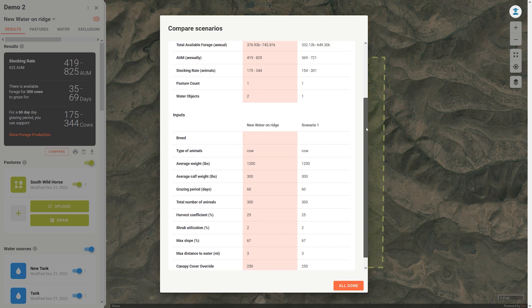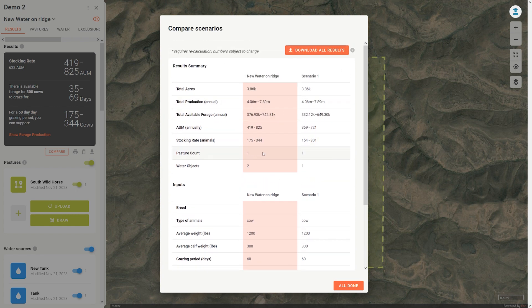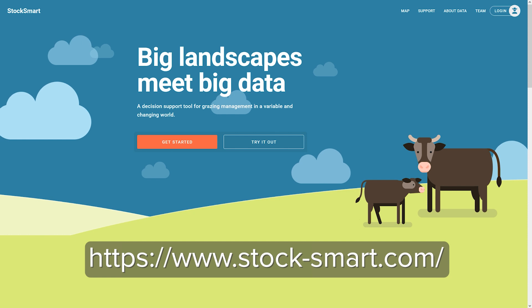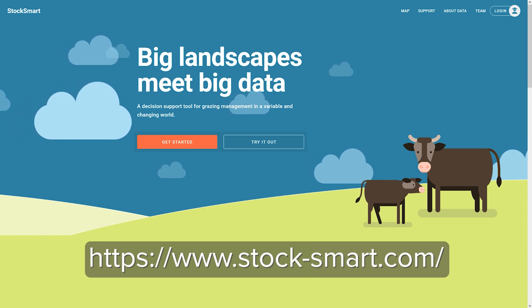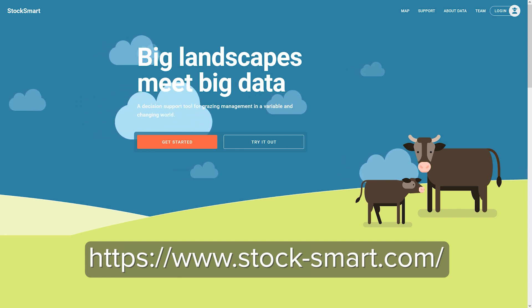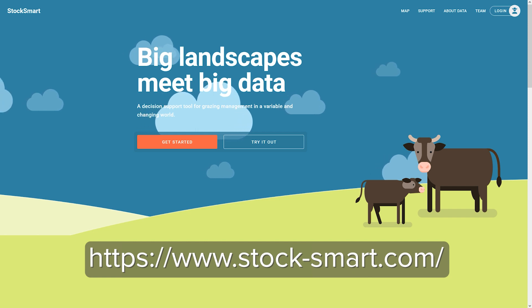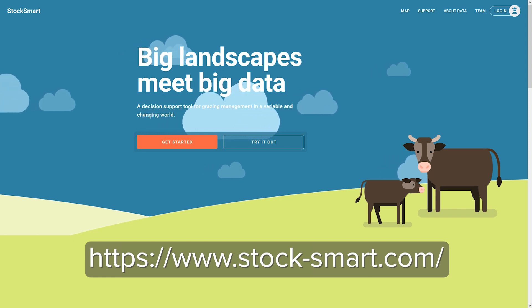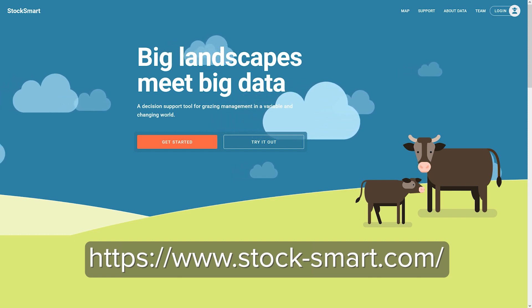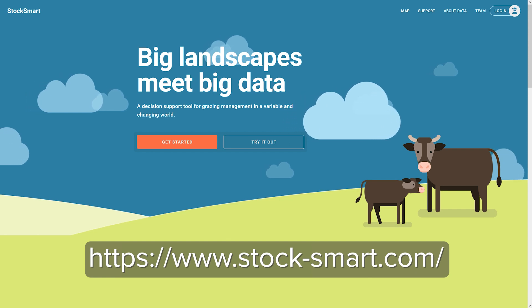In this case, we have the new scenario pushed to the left of the table and it is highlighted since that's the one we're currently working on. There are a growing number of decision support tools out there to inform grazing management, but StockSmart is unique in the ability to integrate user-defined livestock terrain use based on fences, water, and slope with remote-sensed forage production data that is variable across time. The StockSmart team hopes you will give this application a test drive and let us know what you think by contacting our team through the website stock-smart.com.